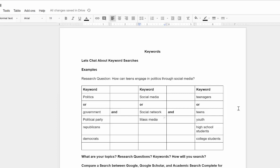And then you could look for the term teenagers, teens, youth, high school students, college students, and you'd want to combine those searches together. So your search would look like politics and social media and teens, or government and social network and teenagers, politics and youth and mass media, so on and so forth, or any combination or collection of those terms.